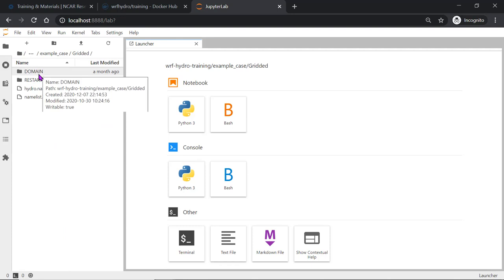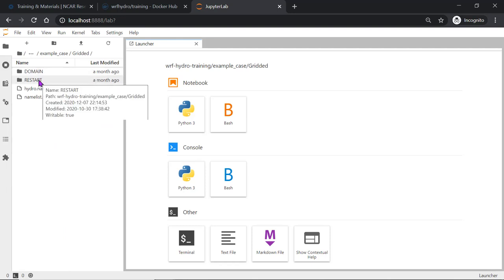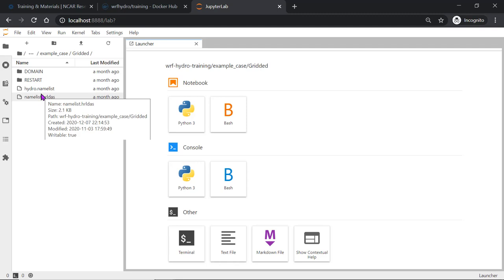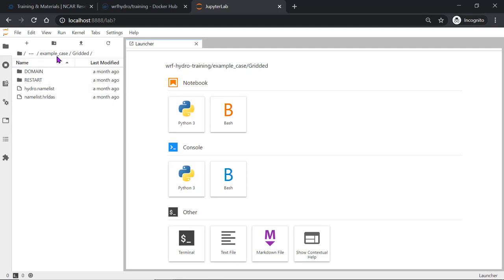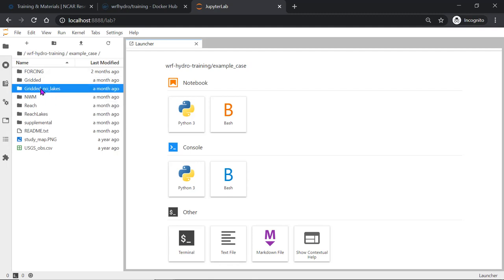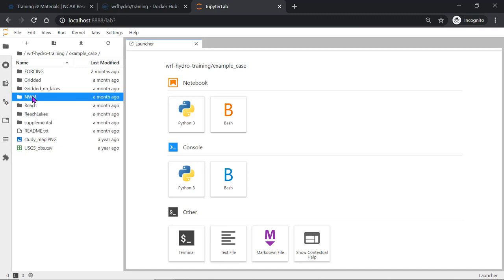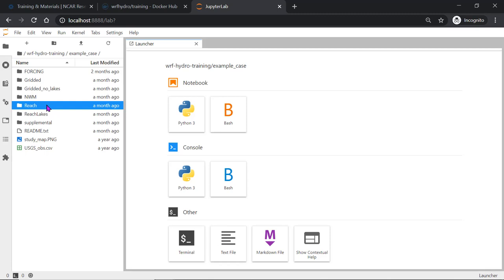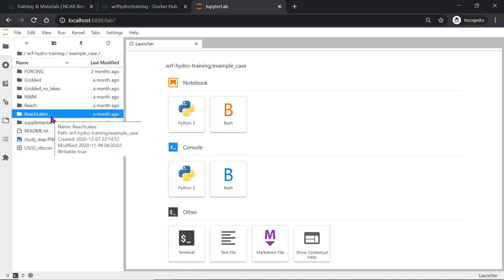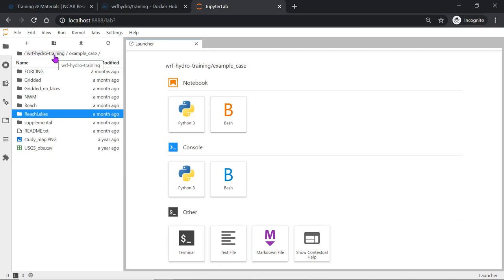Your domain files, restart files, and hydronameless and nameless.haraldas are contained in the gridded directory. This is a different configuration gridded no lakes, nwm-reep. Nwm is also a different configuration. Reach is a different configuration and reach with lakes is a different configuration. So this example case contains all the different forcing files and configuration files and domain files for running the training.